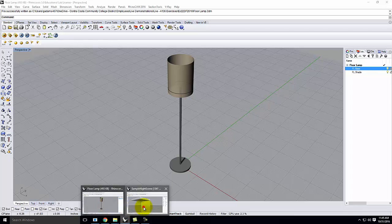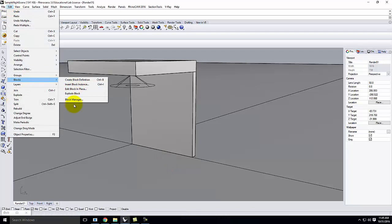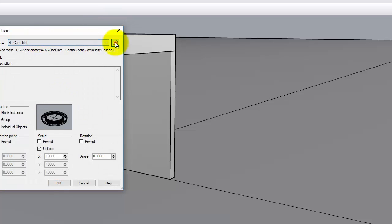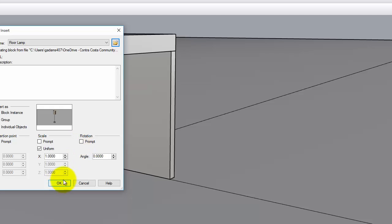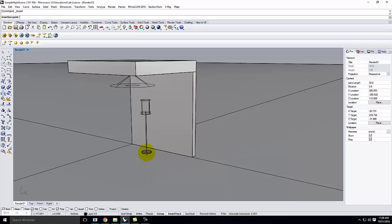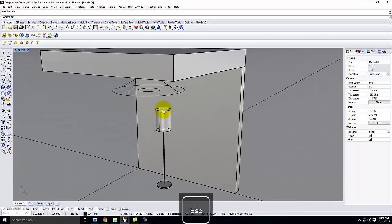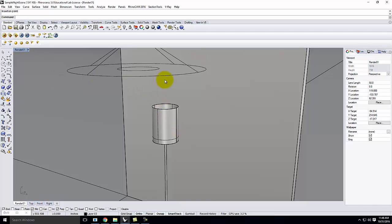Now let's move back to the night scene and drop the floor lamp in. Edit > Blocks > Insert Block Instance, find the floor lamp, link as reference, and drop it against the wall. A spotlight pointing up and down won't give enough light out of the lampshade, so instead of a spotlight I'm going to use a point light. This point light is a tiny little speck that casts light in all directions.